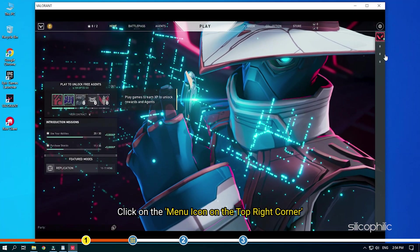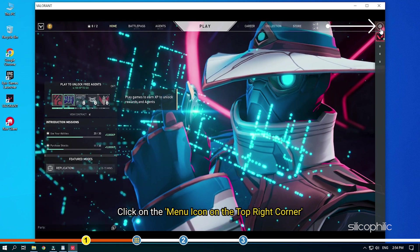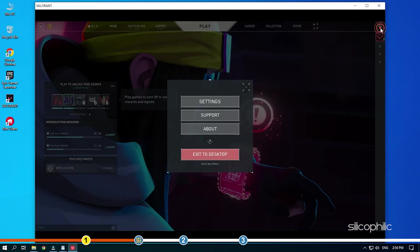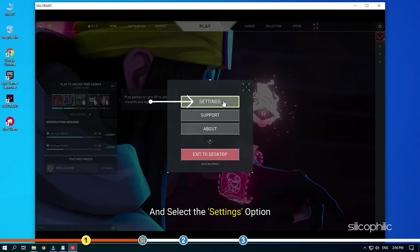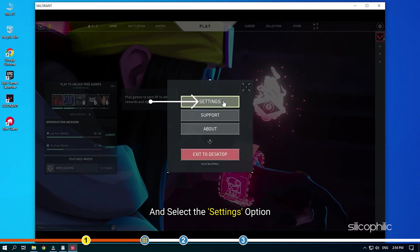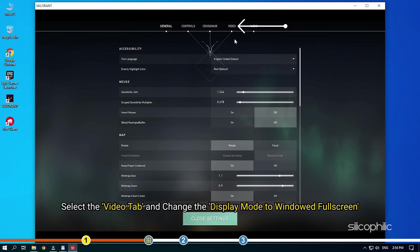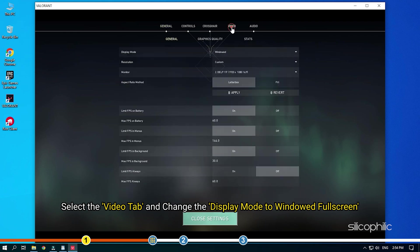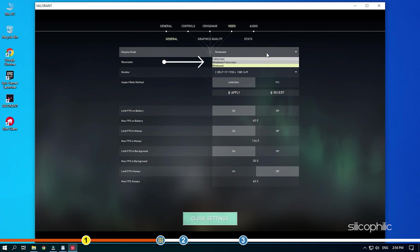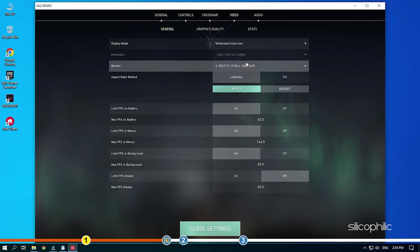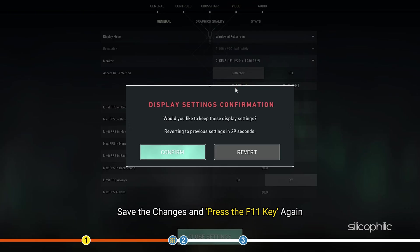Click on the menu icon on the top right corner and select the settings option. Select the video tab and change the display mode to windowed full screen. Save the changes and press the F11 key again.